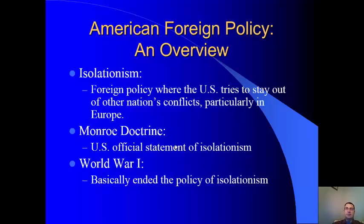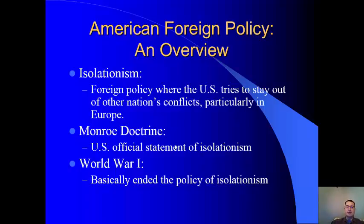In World War I, many still wanted isolationism, but Germany's actions brought us into the war, ending that policy. In World War II, we did not enter the conflict early — the vast majority of Americans did not want to go to war after WWI, and FDR had to do a lot of convincing before Pearl Harbor finally brought us in. Despite all the terrible things Hitler was doing, Americans felt it was not their fight.